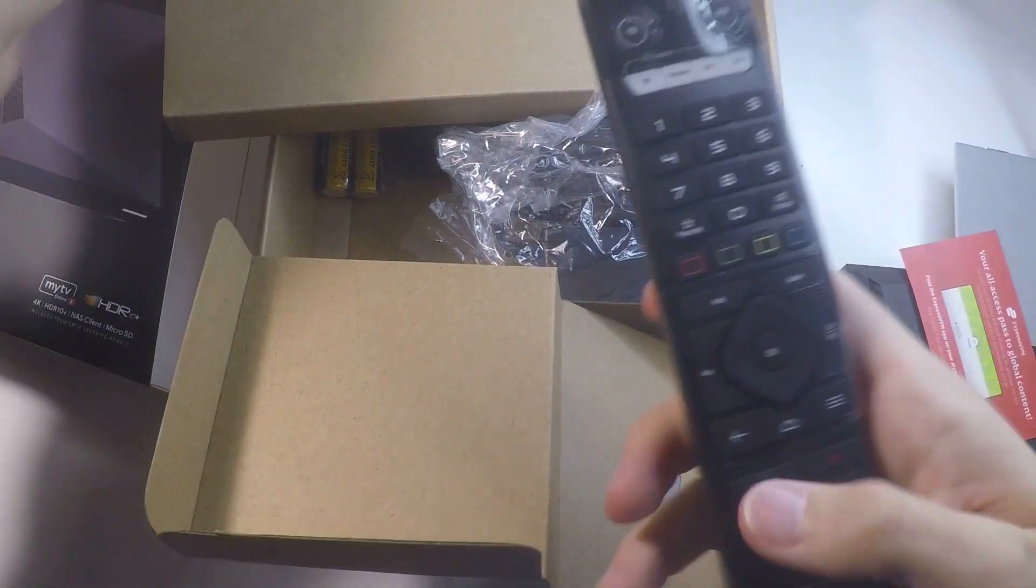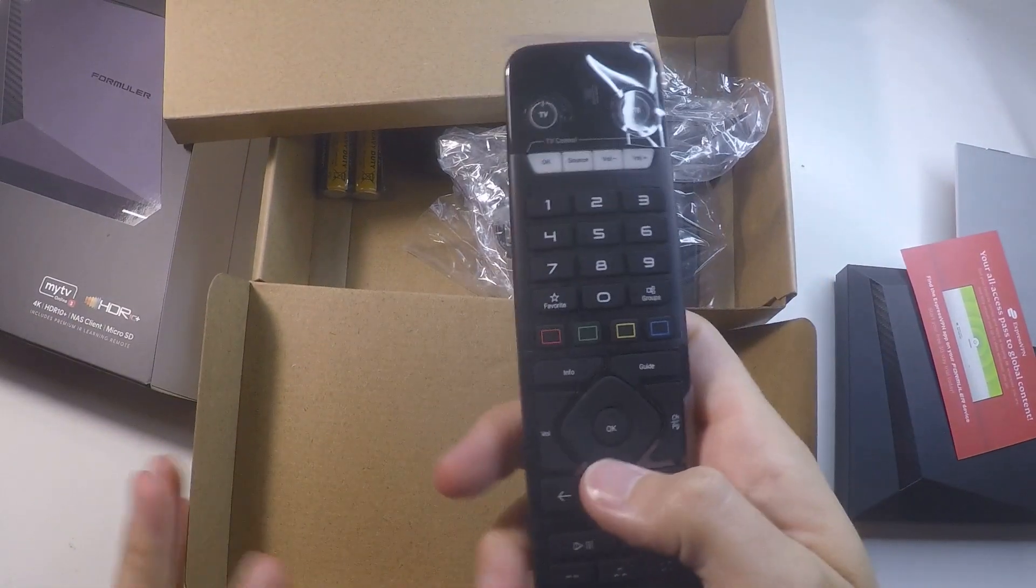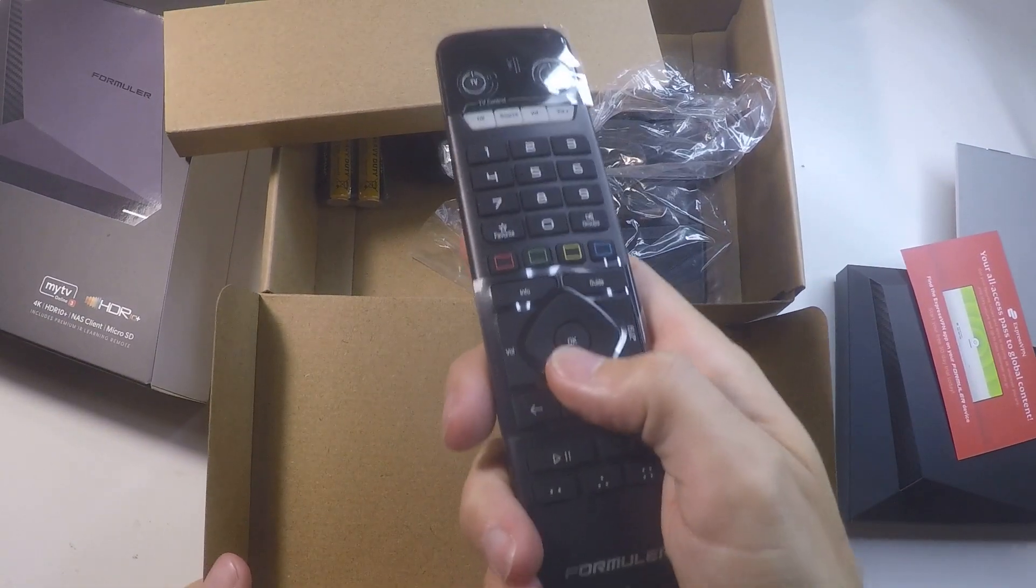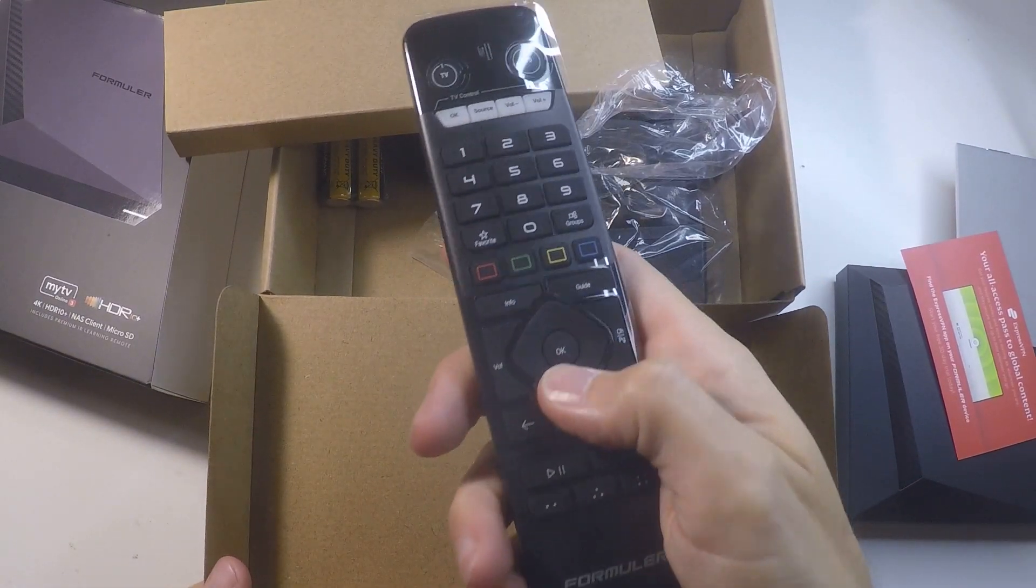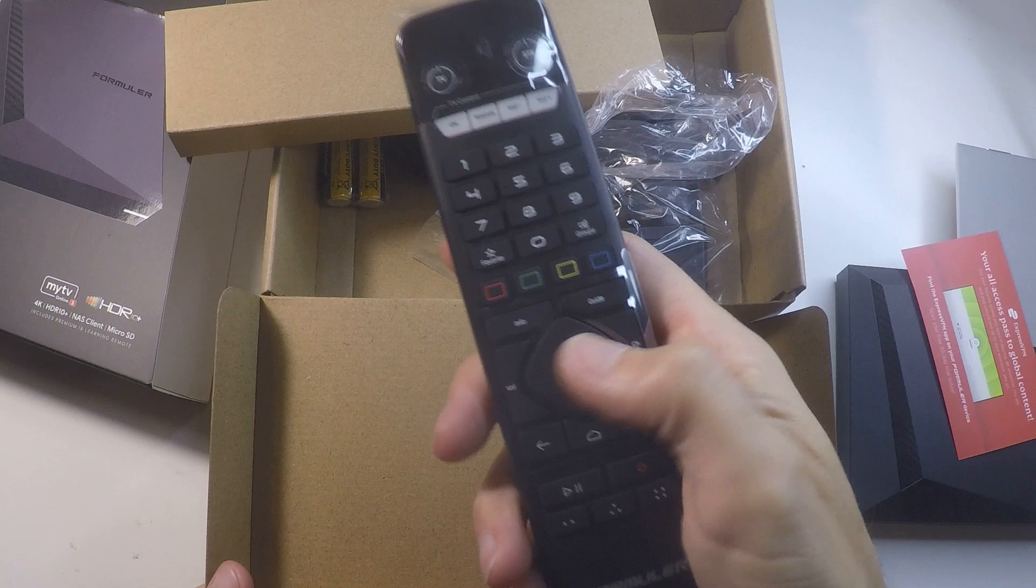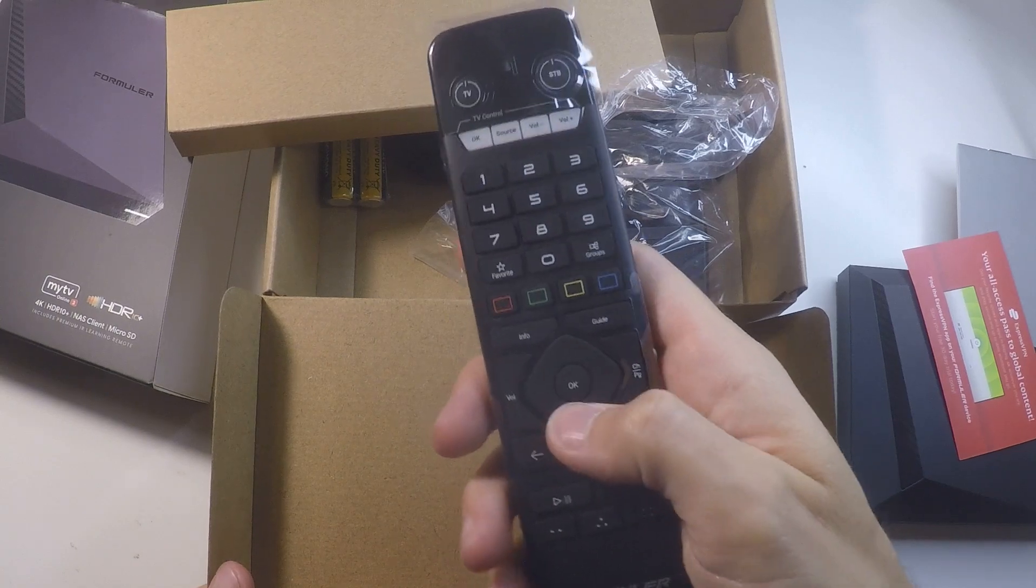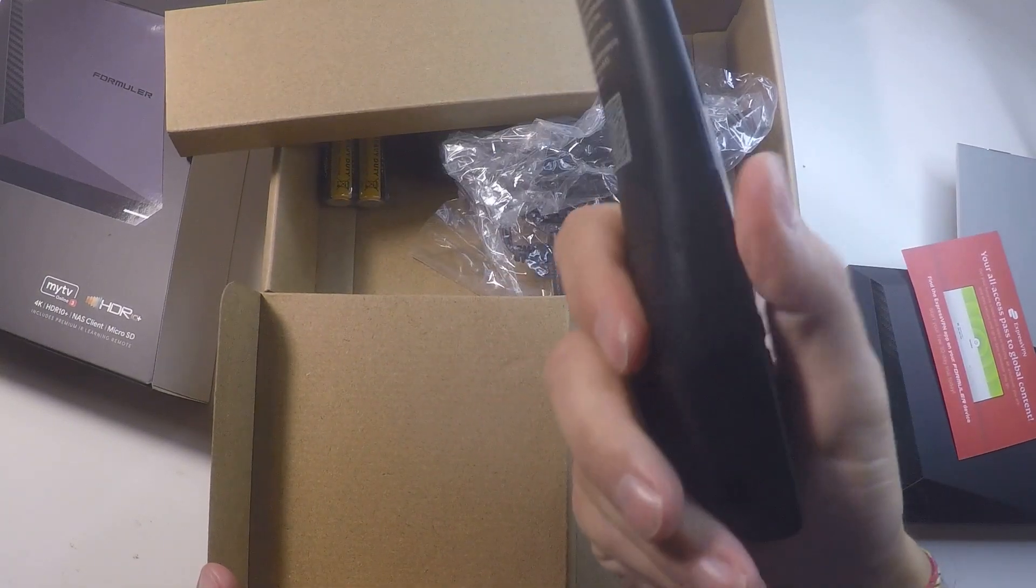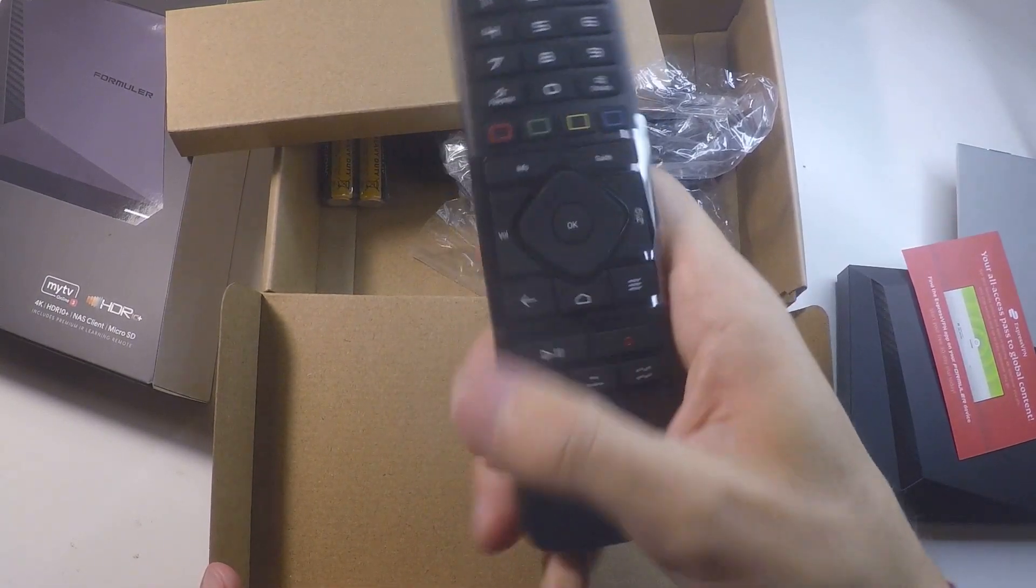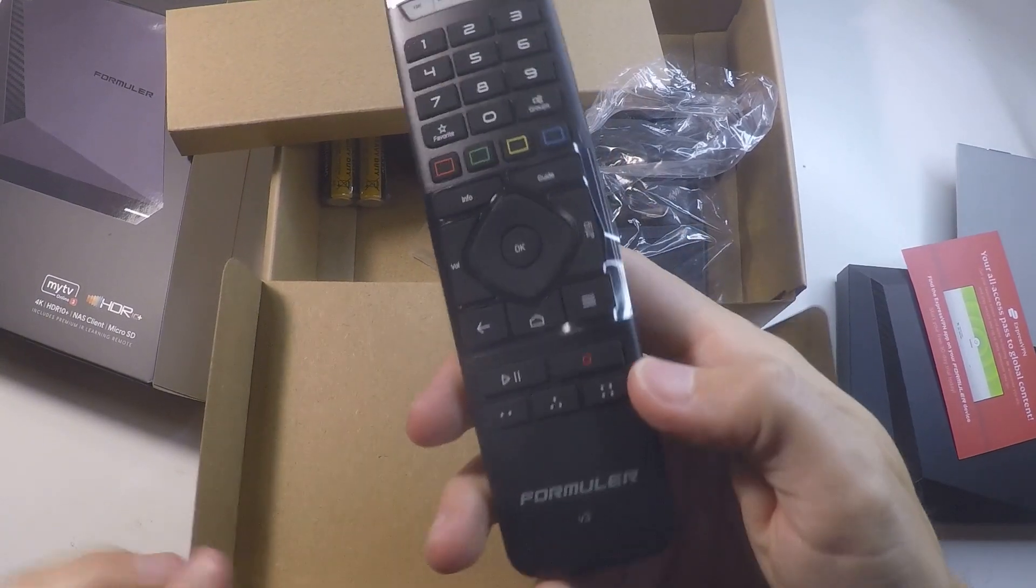We do have a remote which is the IR remote that is currently in all Formula devices. It's nice and handy in the hands, buttons are very smooth. It's a nice remote that you can grab in the hands.